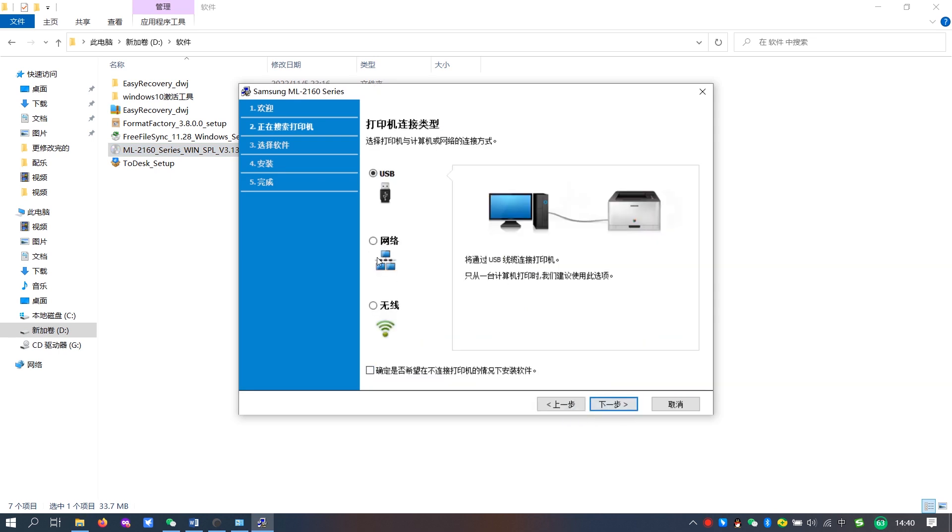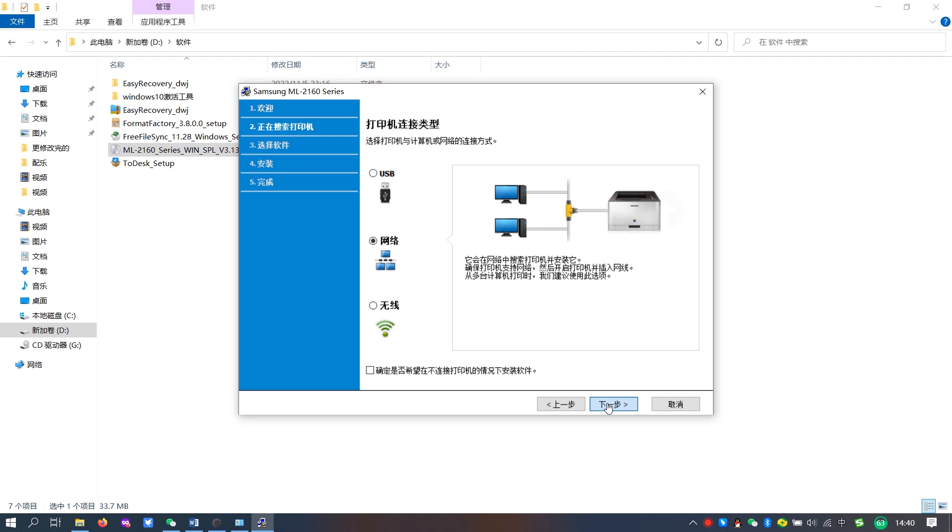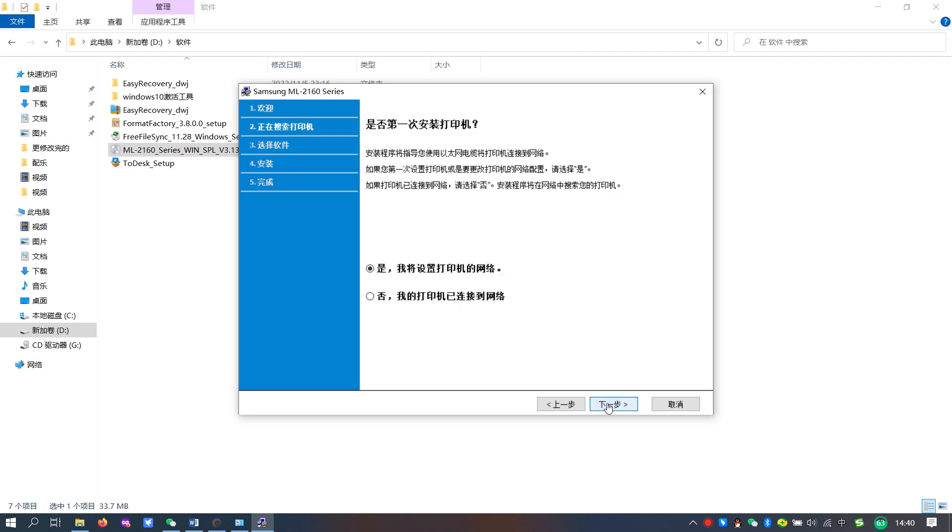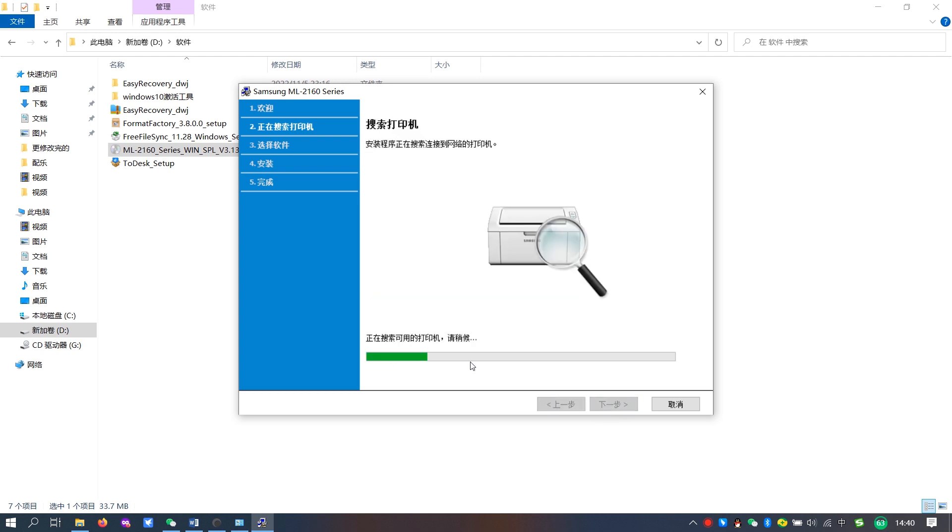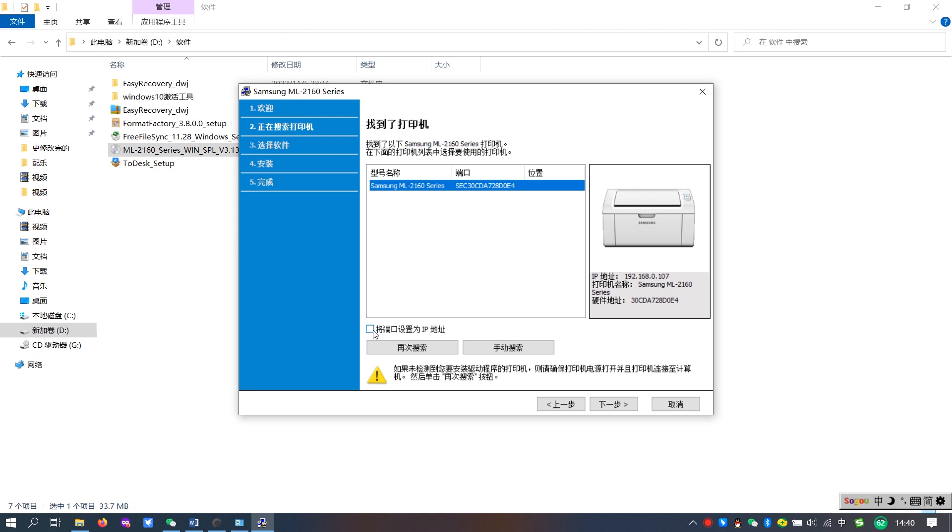Then select LAN. If you need to reset the printer's Wi-Fi connection, you can choose Wi-Fi. Here we choose LAN and then go to the next step.